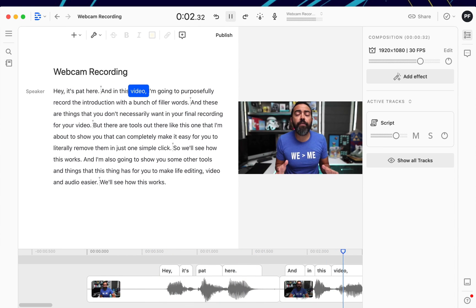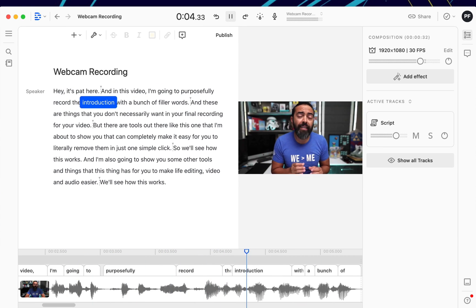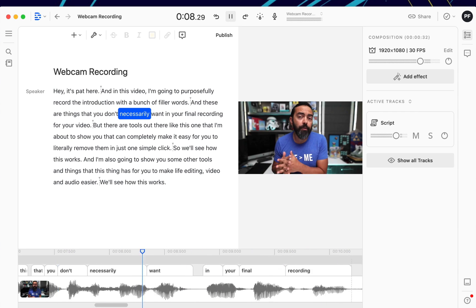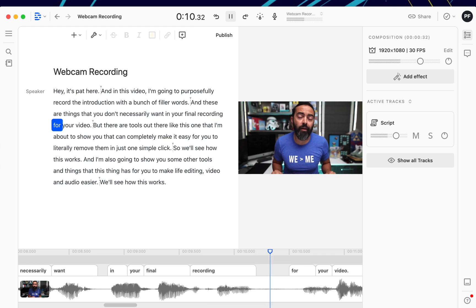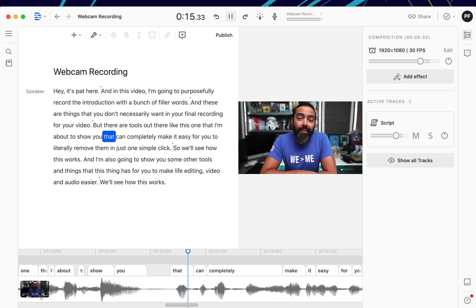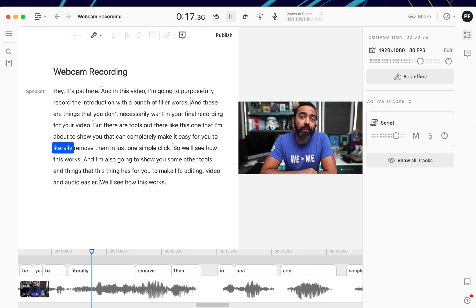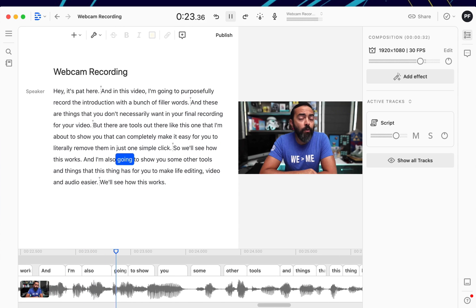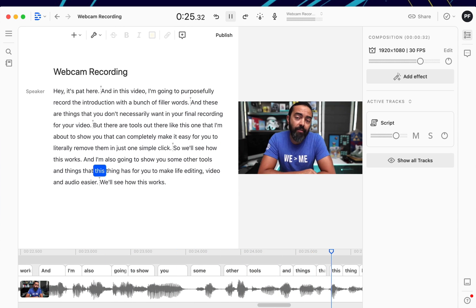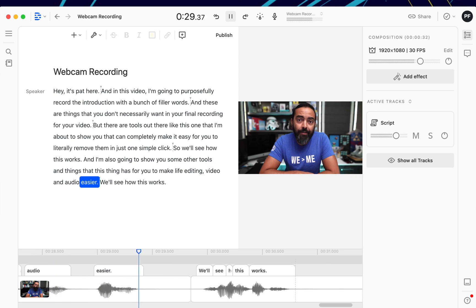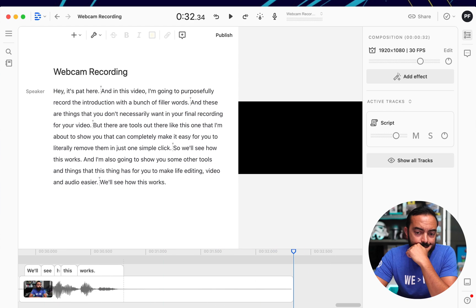Hey, it's Pat here, and in this video I'm going to purposefully record the introduction with a bunch of filler words. And these are things that you don't necessarily want in your final recording for your video. But there are tools out there, like this one that I'm about to show you, that can completely make it easy for you to literally remove them in just one simple click. So we'll see how this works, and I'm also gonna show you some other tools and things that this thing has for you to make life, editing, video, and audio easier. Yes.